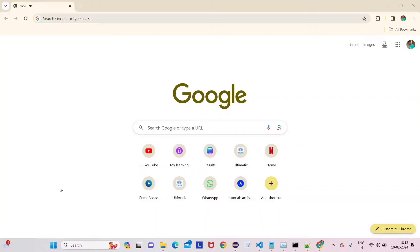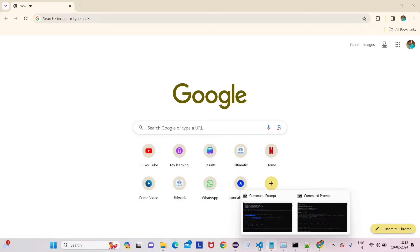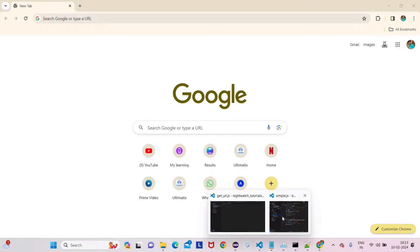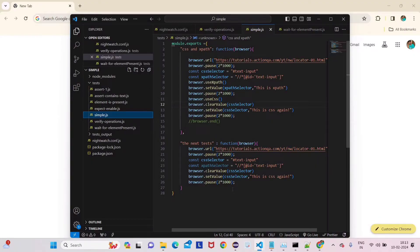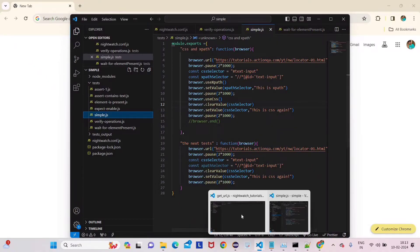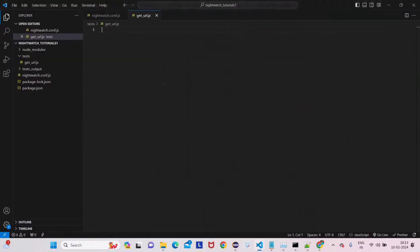Hi everyone, welcome back to my channel StepCampus and welcome to this Nightwatch tutorial. Before this, we learned two sections: first, introduction to Nightwatch, and second, how to configure Nightwatch components. In this video, we're going to see how to get the URL.